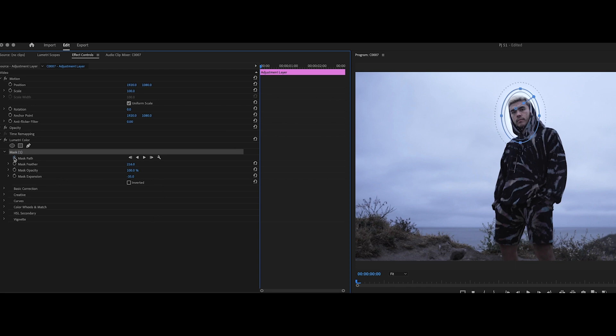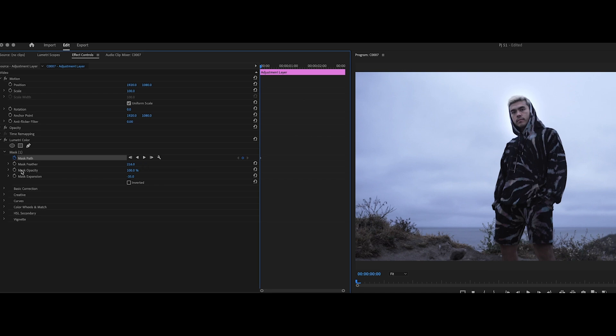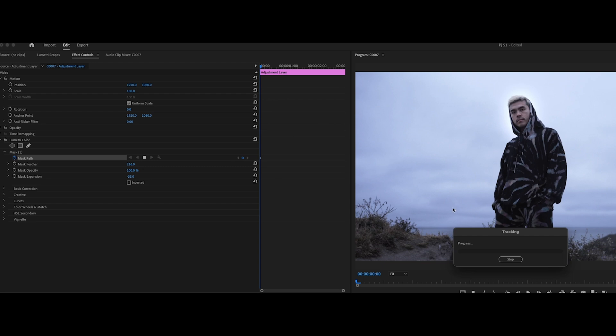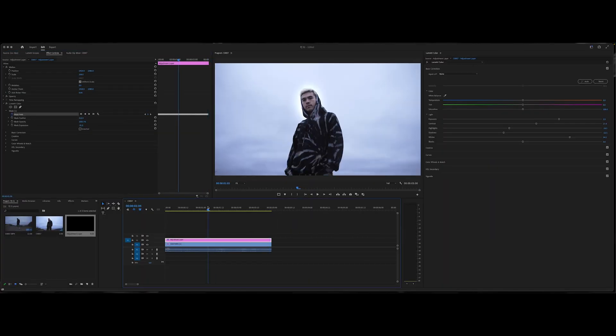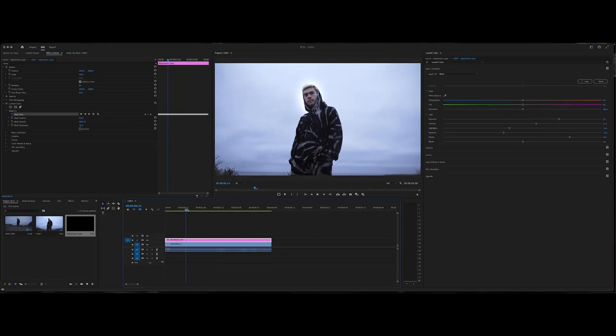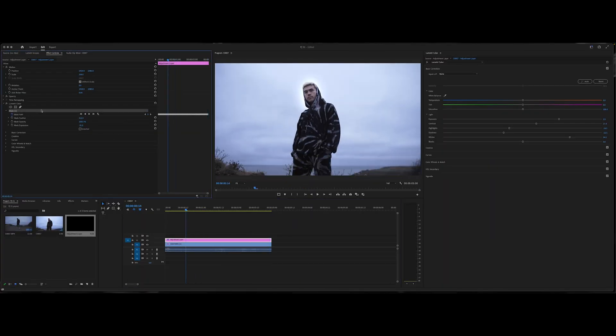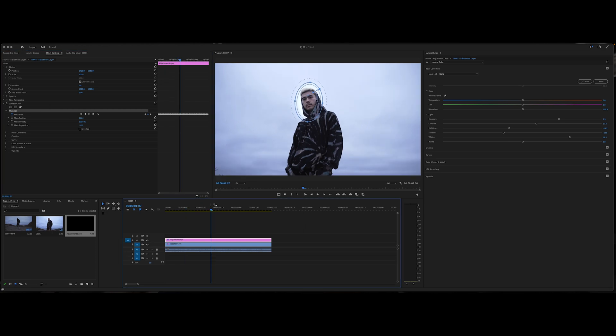Last step is to go ahead and create a mask path and go ahead and track this so that it stays on his face throughout the entire clip. Go ahead and click on the animation and hit track selection mask forward. Go ahead and let it do its tracking progress.